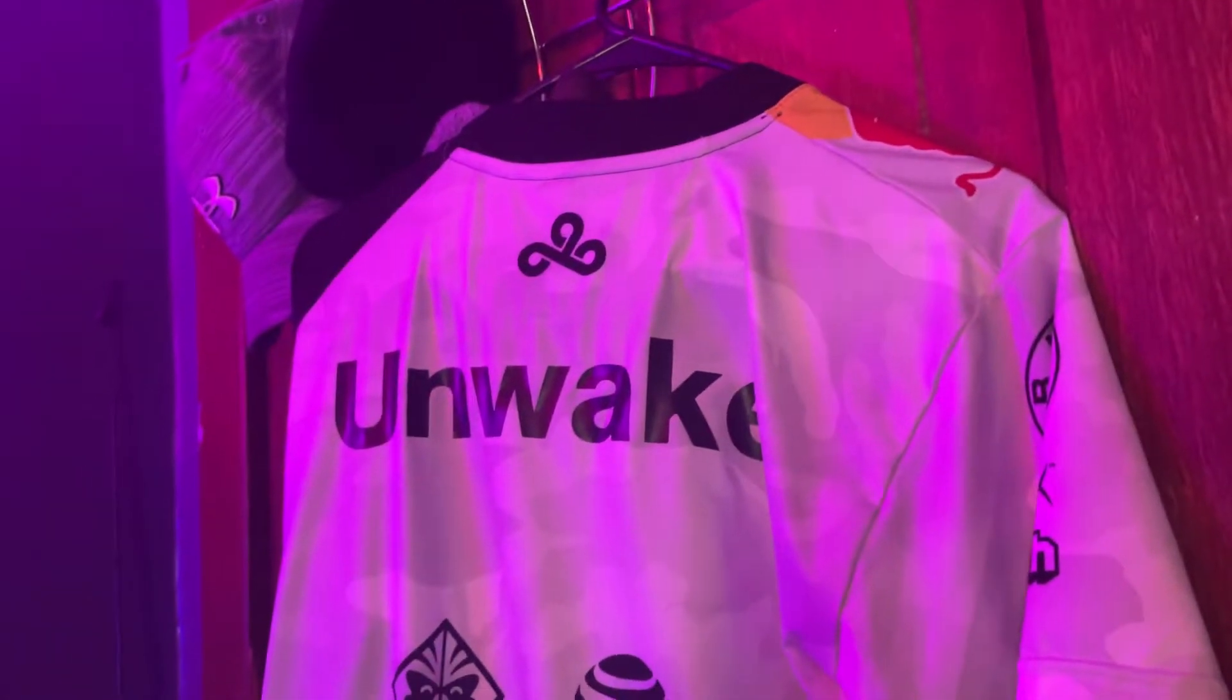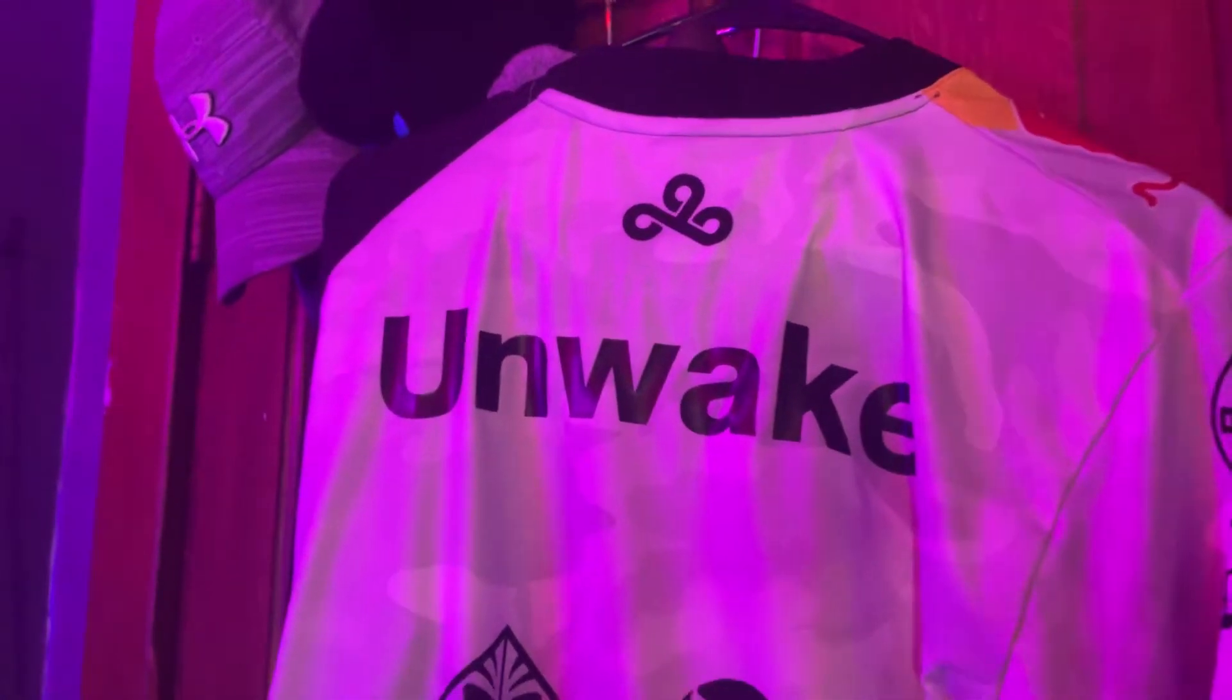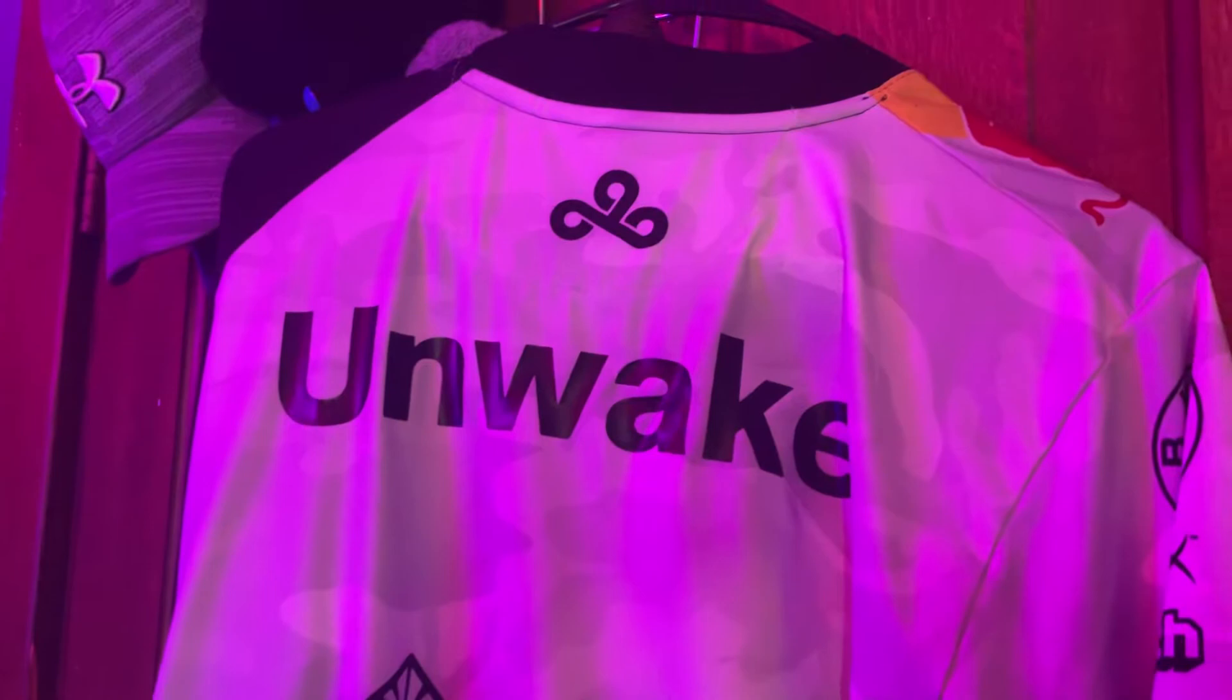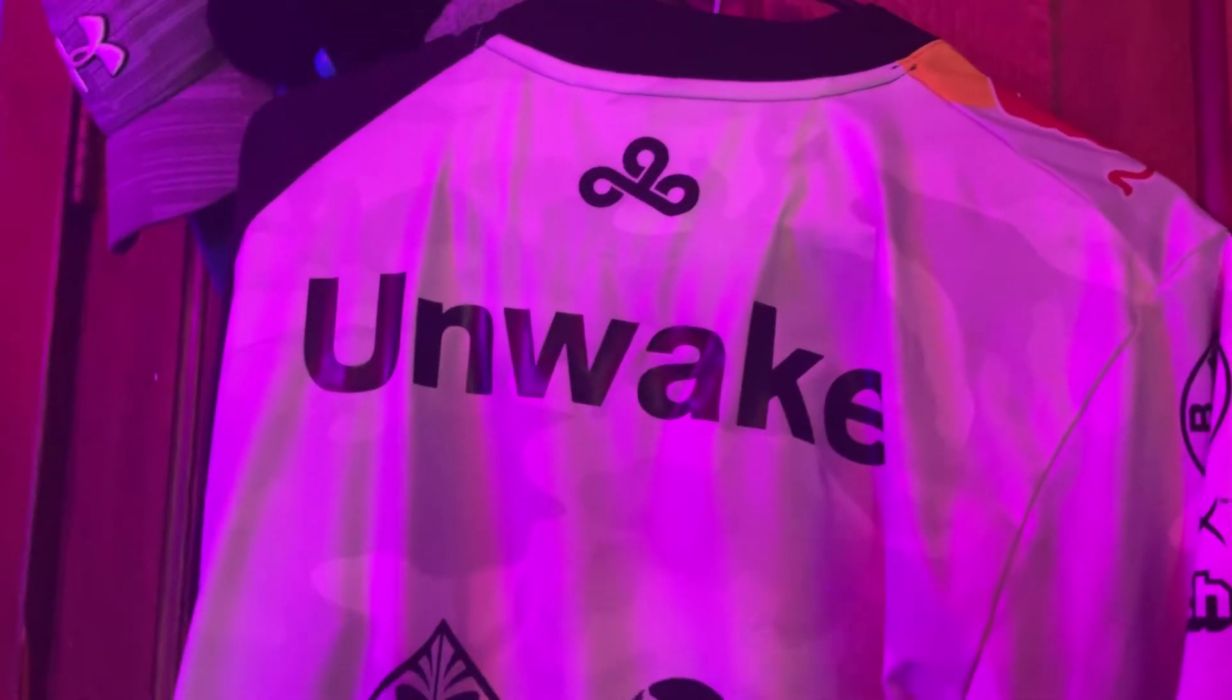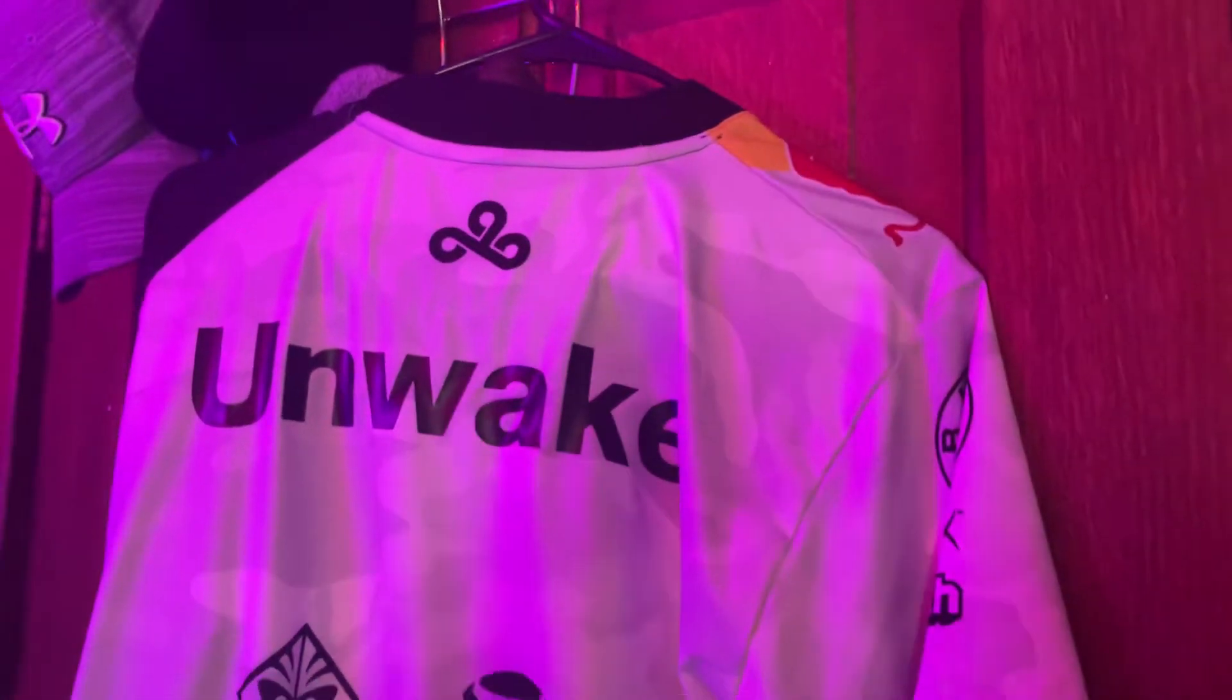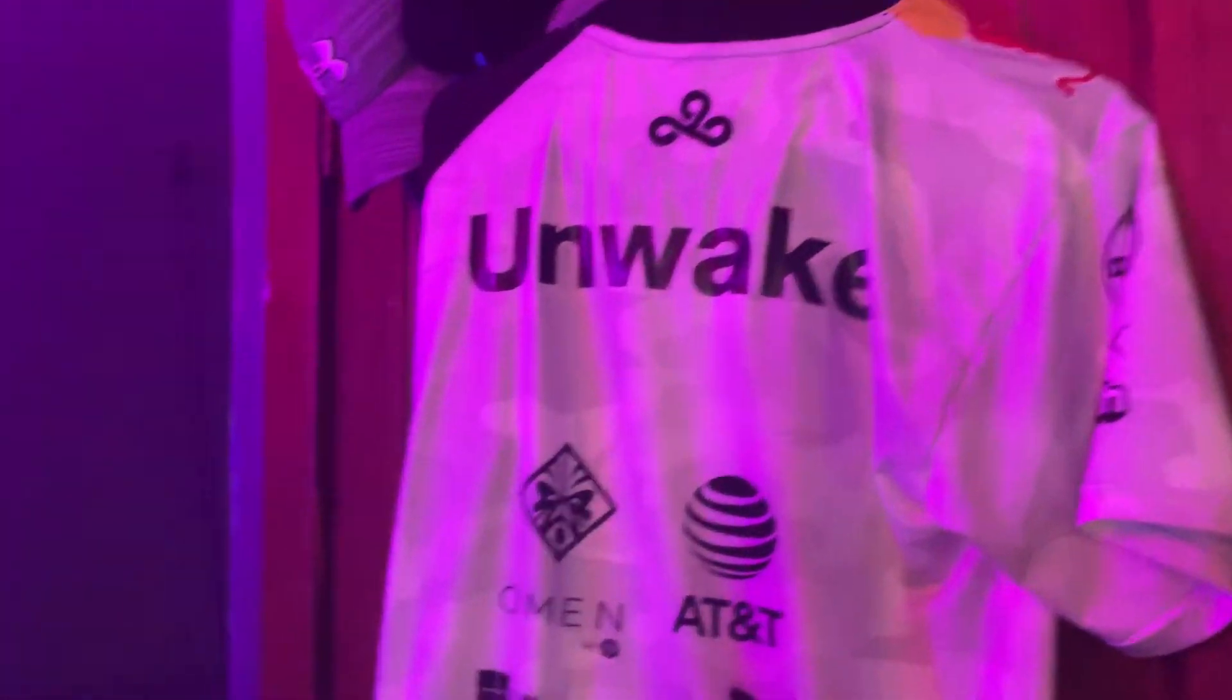So right here's a new addition. I've had this since last Christmas. I'm a big fan of Cloud9, so I got my name embroidered on the back of a jersey, and that's on the back of my door.